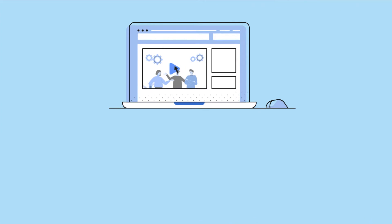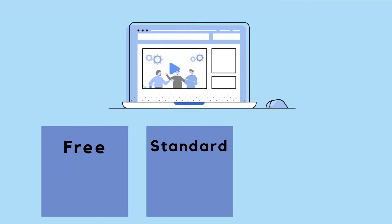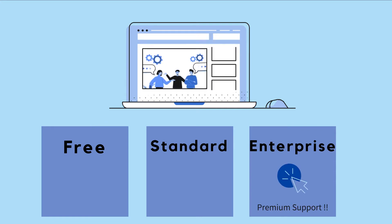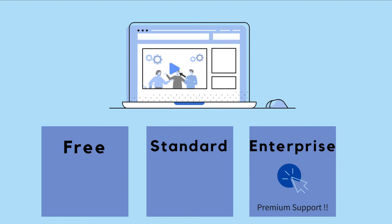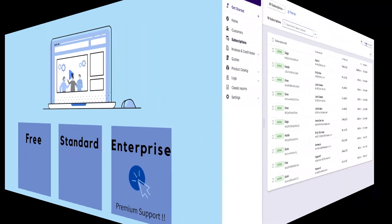For example, if you are a SaaS company offering three plans—free, standard, and enterprise—you may want to provide premium support as a mandatory add-on for enterprise plan alone. You can create an add-on called premium support and make it mandatory for all subscriptions on the enterprise plan.